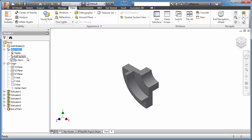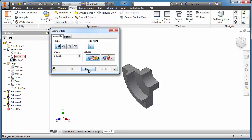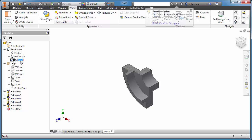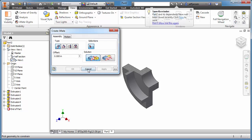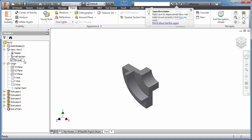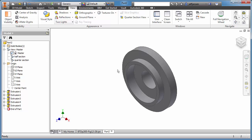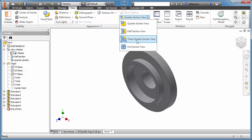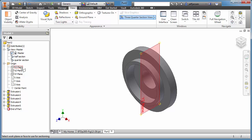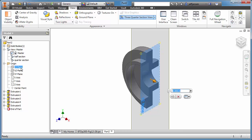I'll make a new view — quarter section. Let's go back to the full view, and let's make this one a three-quarter section. I'll do that one and I can just select the planes here — and YZ.